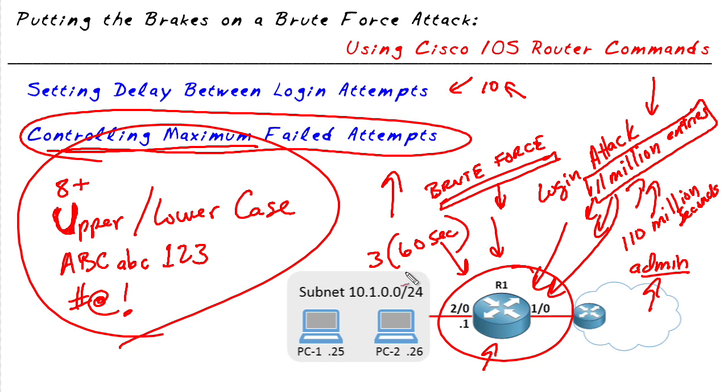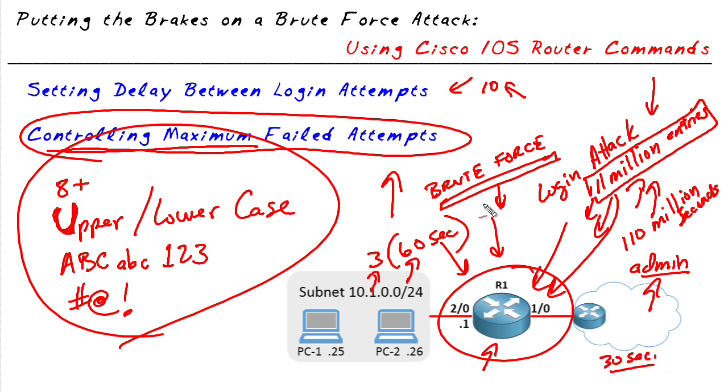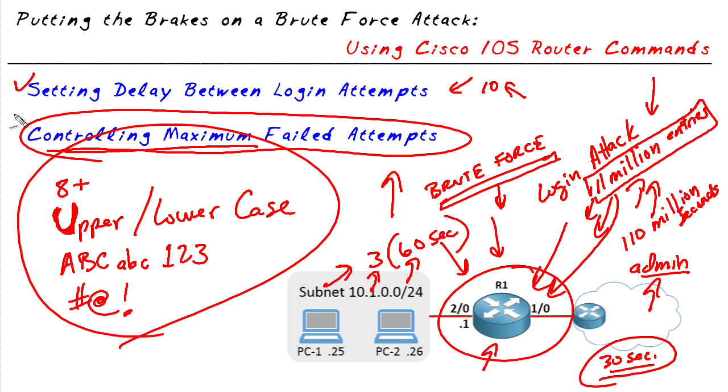So in that scenario, if three failed login attempts within 60 seconds caused a 30-second delay, now the attacker is using brute force or dictionary attacks could try three login attempts, then they'd be locked out for 30 seconds, and then they could try again. And using these two options together absolutely are going to reduce the risk of an online brute force or dictionary attack.